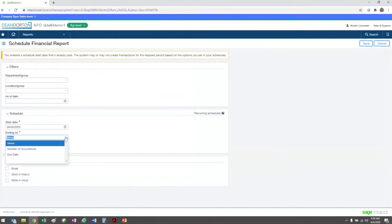The end date is a date that you'd like the schedule to stop running, or if there is no definite end date, you can choose never.